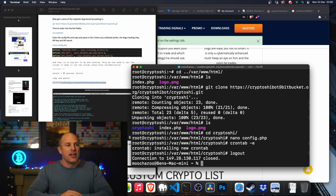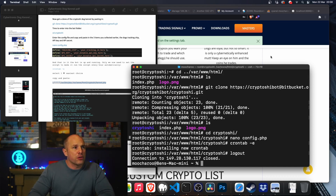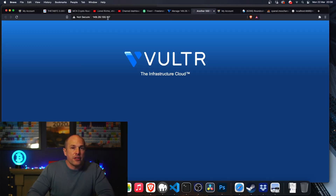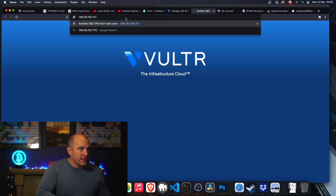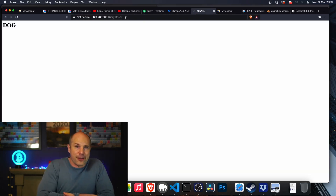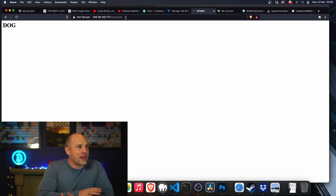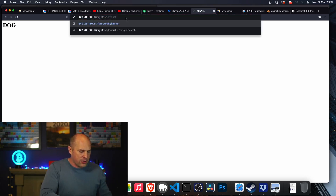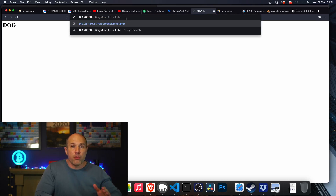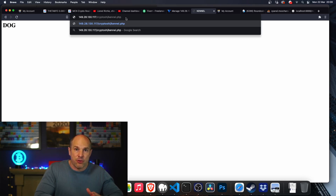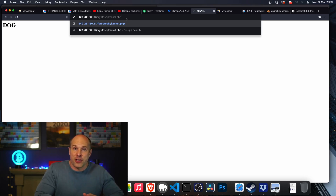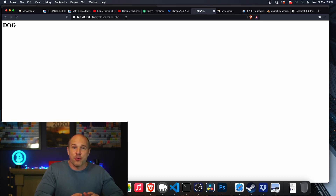Now it's all set up. Come over to the browser — this was the IP address for this server — and if you put on that slash 'cryptoshi' what you should find is it just says 'dog'. That's all you see, just to confirm it's there and installed, the dog is ready to do its job. If you actually write in the full address with '/kennel.php', it will make live trades on your Binance, so be careful. If you just want to test it to verify it's working, you can do that.